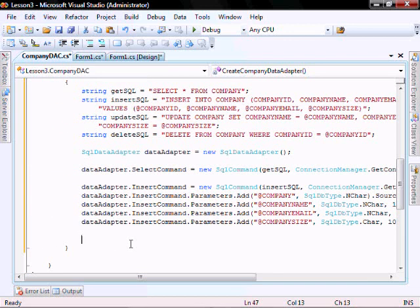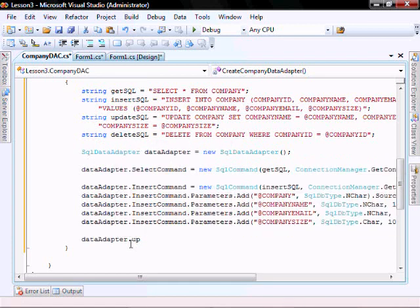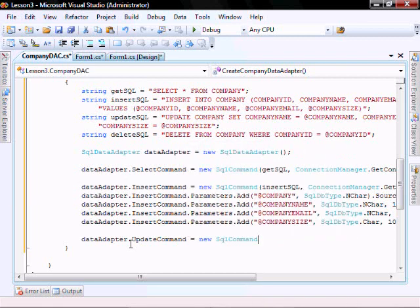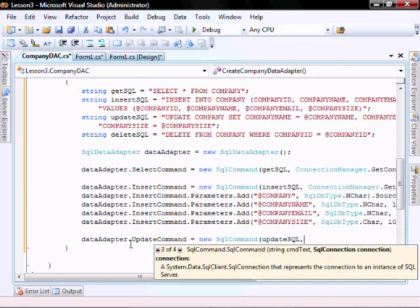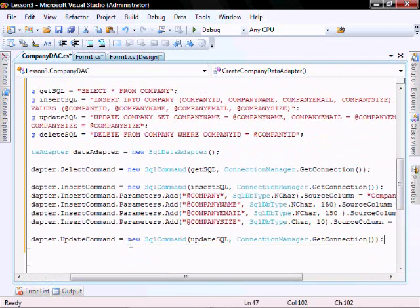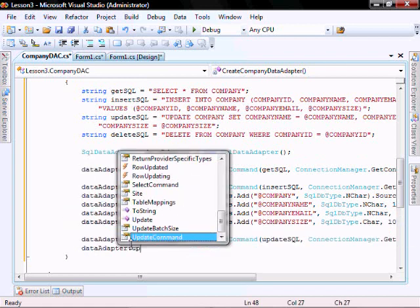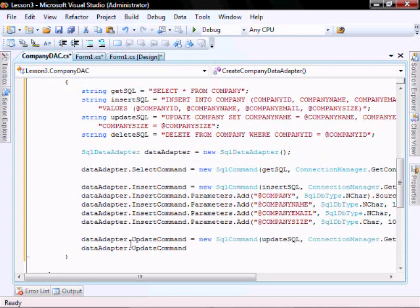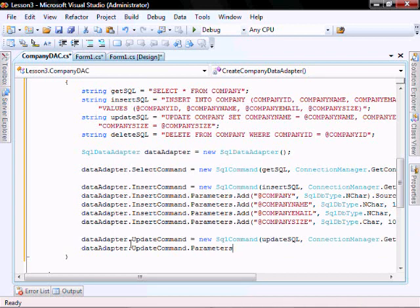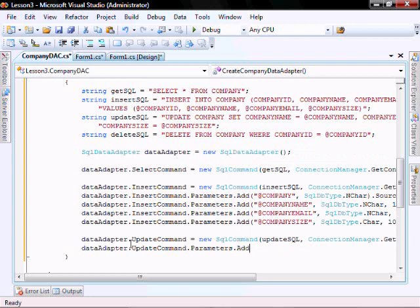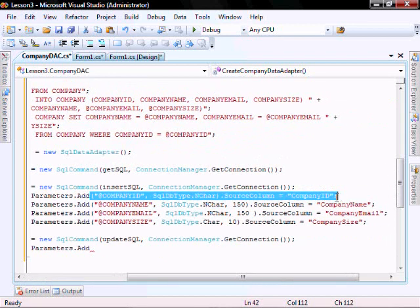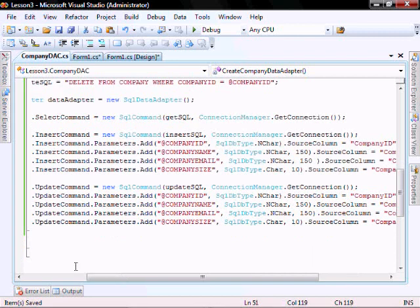Let's create our update command. Data adapter dot update command equals new, passing in our update SQL and our connection manager get connection. And do the same thing for the update parameters: update command dot parameters dot add. Let me just cut and paste this. I created the remaining update command parameters.